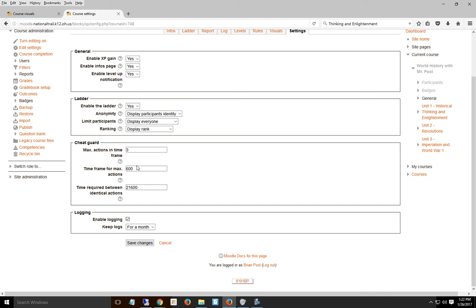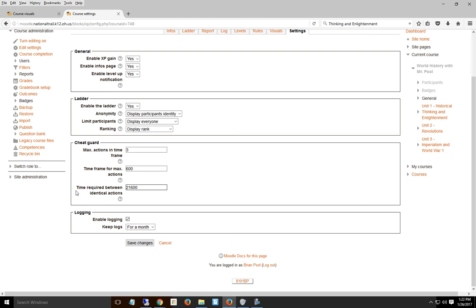The most important part is the cheat guard. The default is terrible—it allows ten actions every minute, meaning they'd just click away to gain experience points. I don't do that. I've set three actions in seconds.